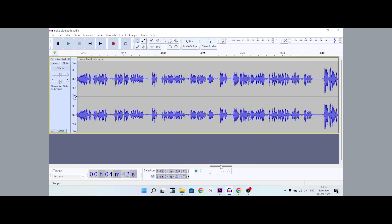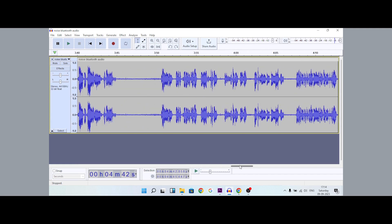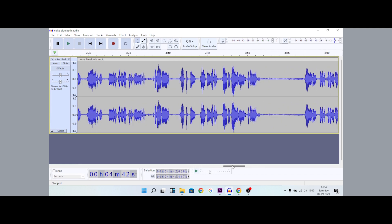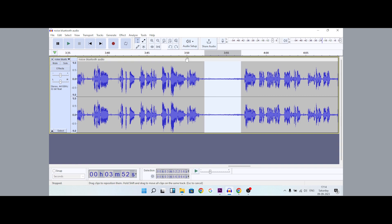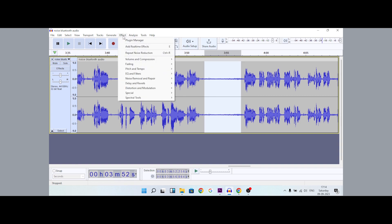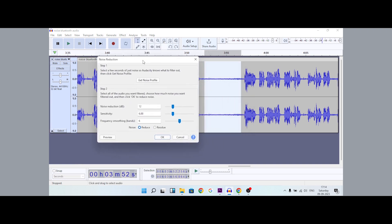This is an easy method. First, select the background noise section. Then go to Effects, Noise Removal and Repair, and choose Noise Reduction.